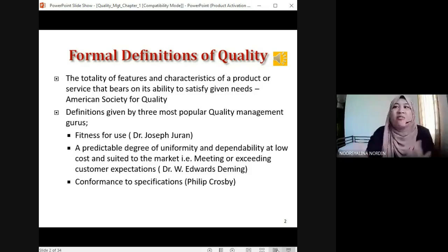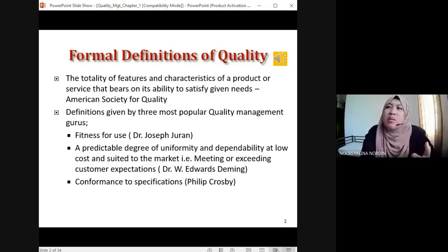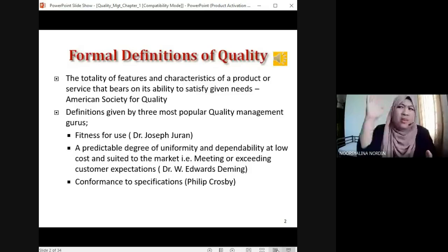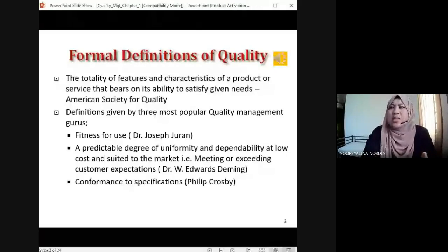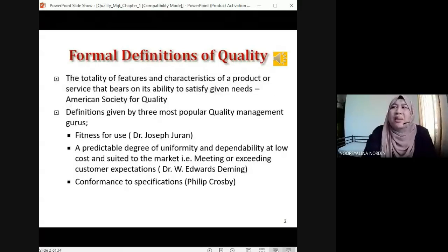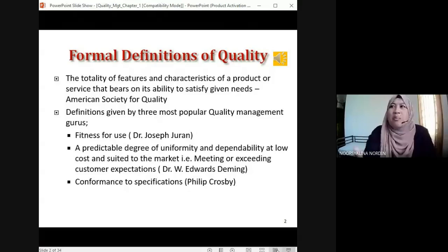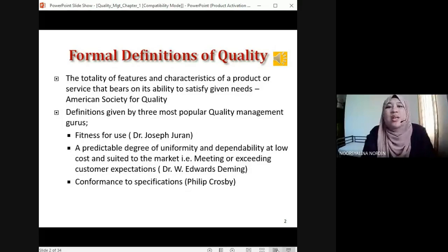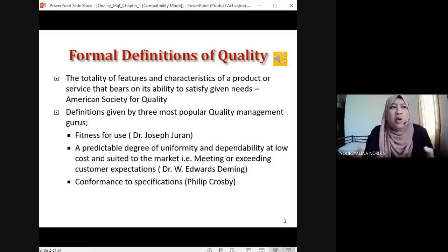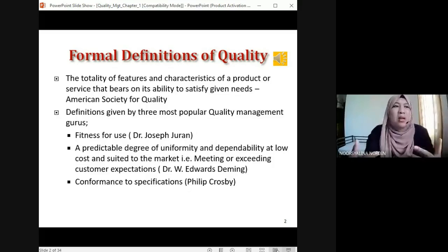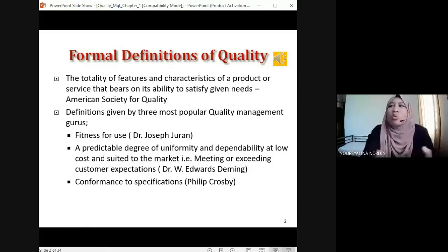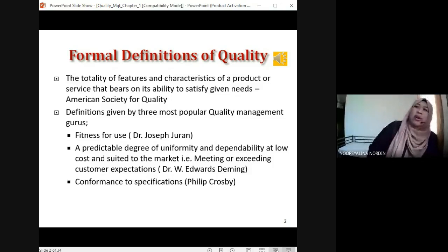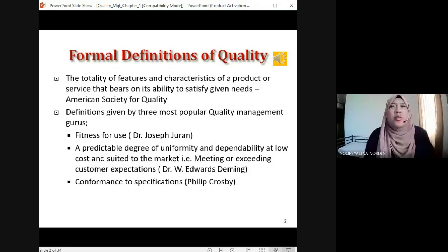The second quality guru is Dr. W. Edwards Deming. His definition: quality is 'a predictable degree of uniformity and dependability at low cost, suited to the market' — meaning meeting or exceeding customer expectations. Where can we see customer expectations or satisfaction right now during COVID-19? Where can we refer to? Reviews! Testimony!